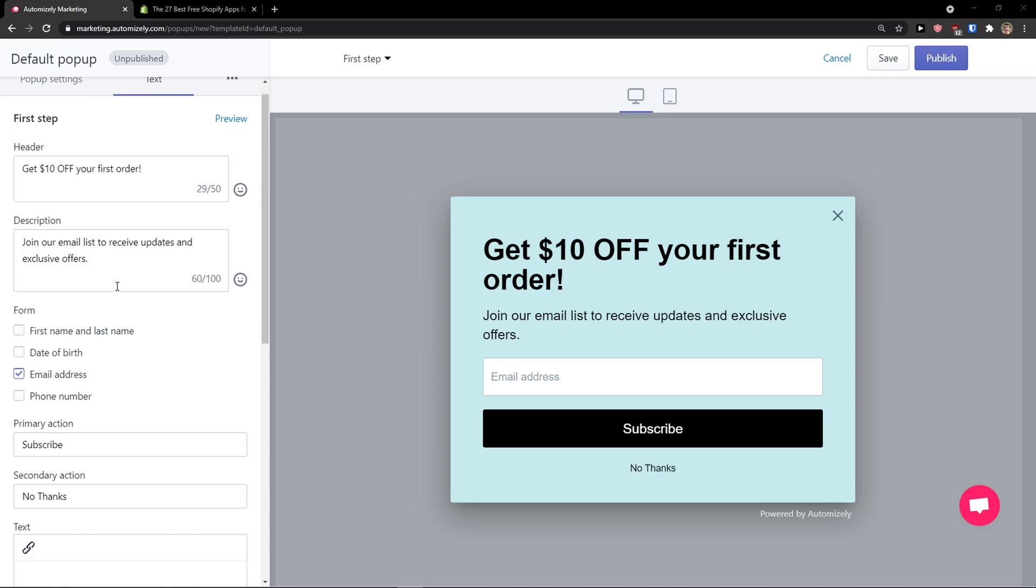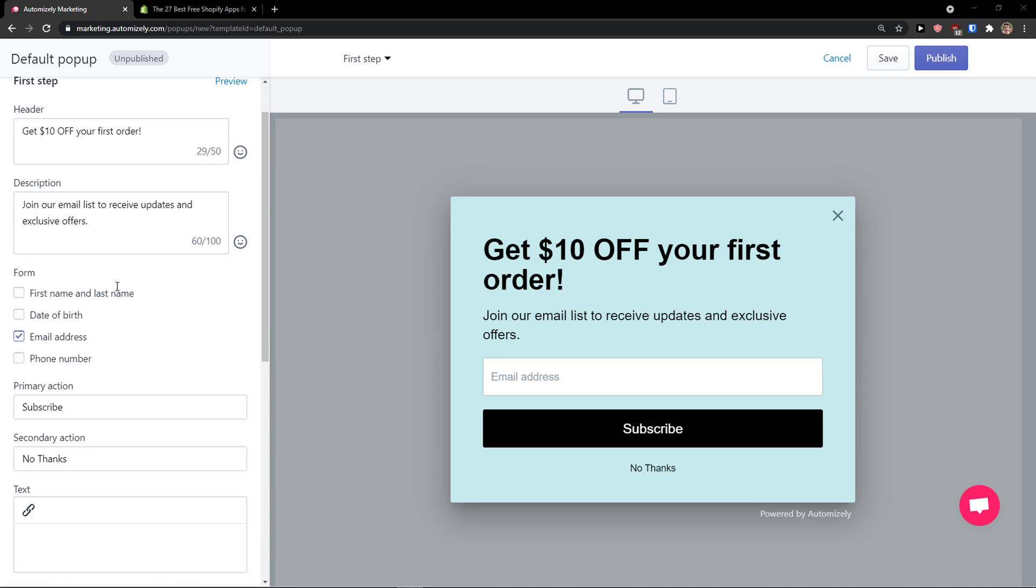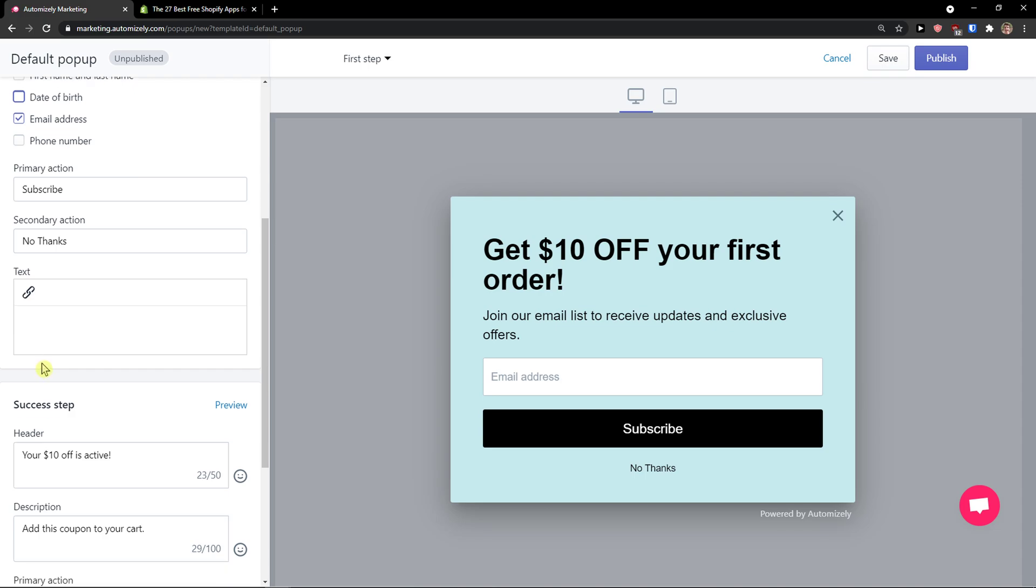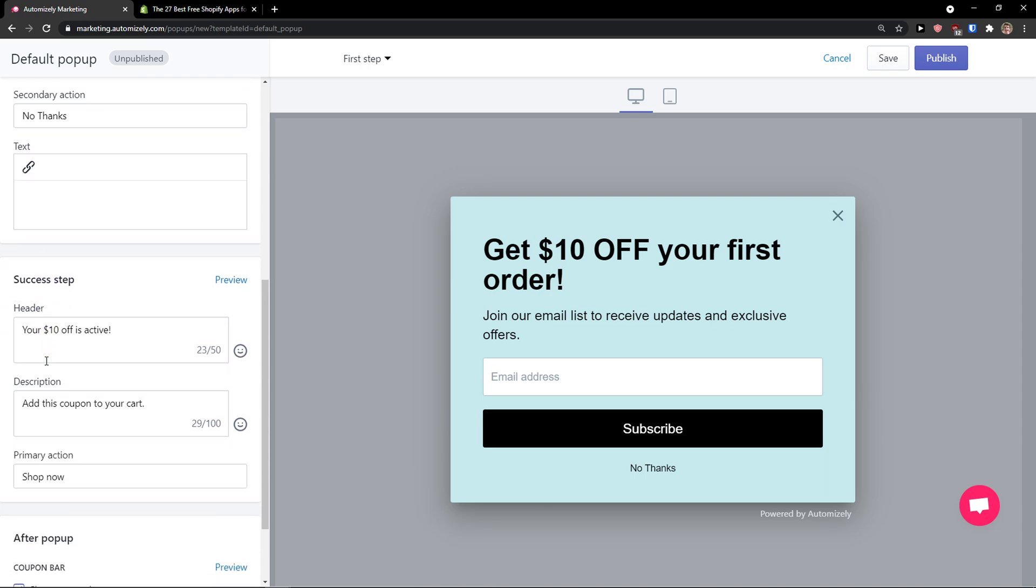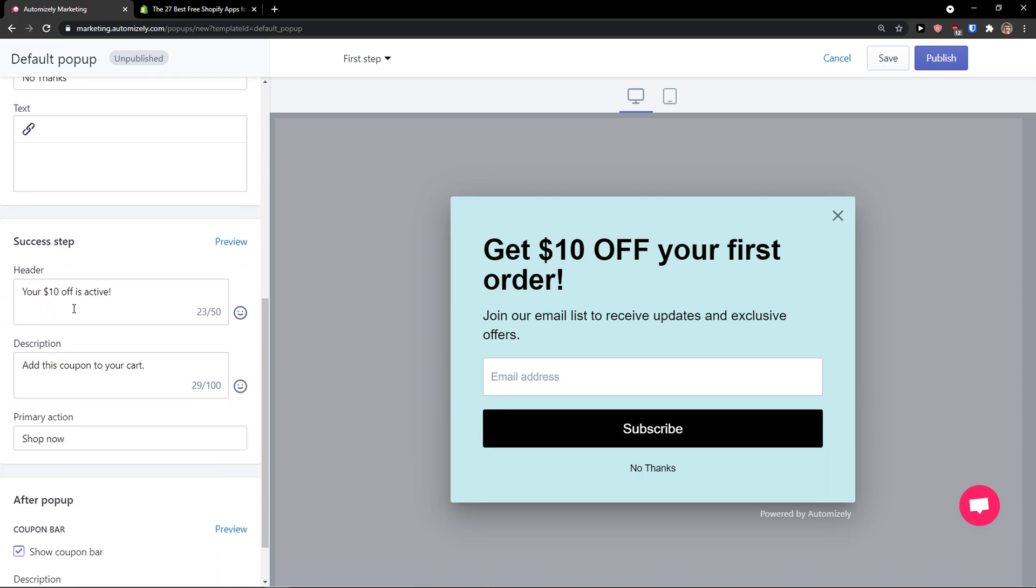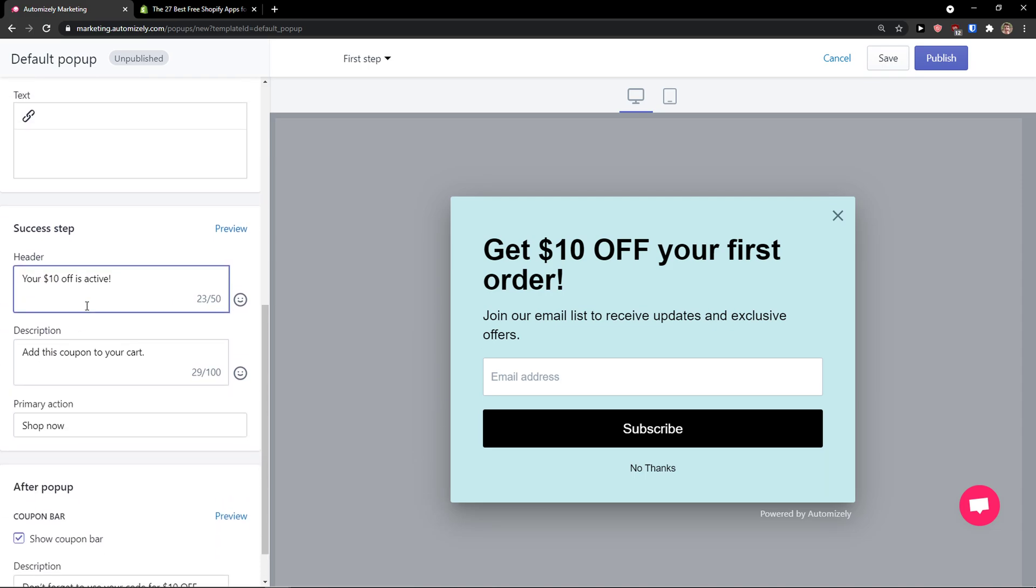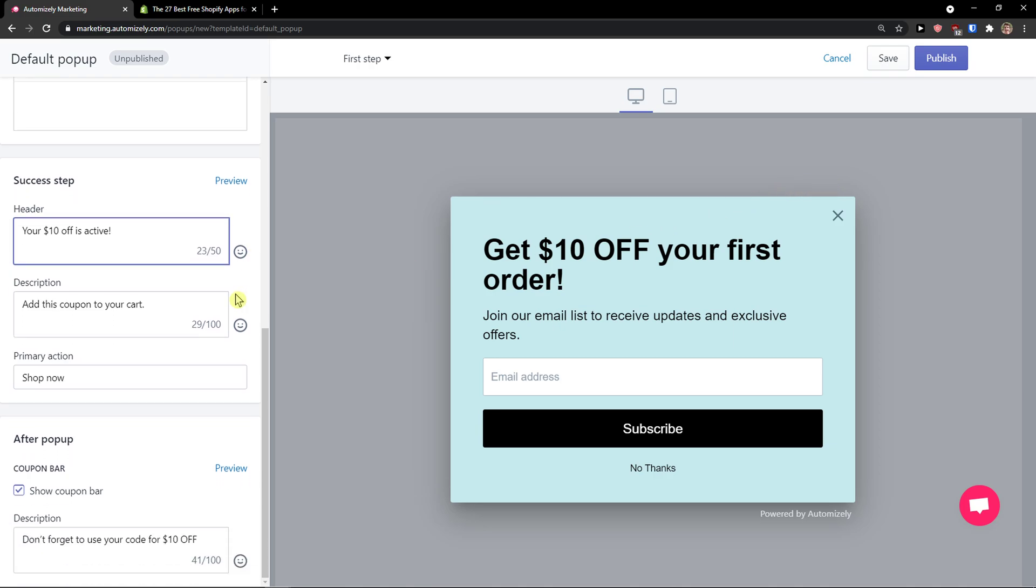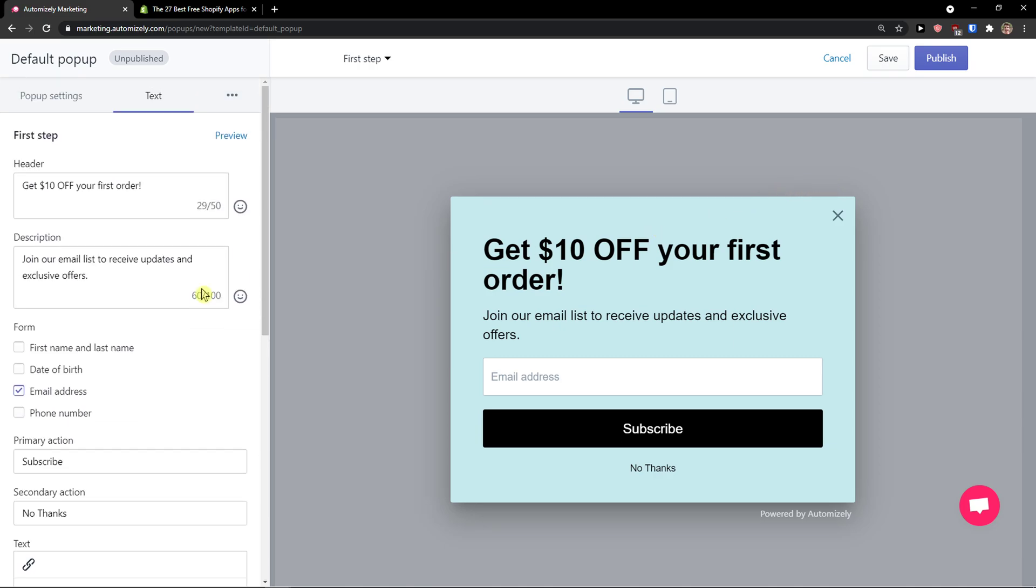You can also change the form: first name, last name, date of birth, email address, phone number, primary action, secondary action, and success step. When someone succeeds, this is what they will see.